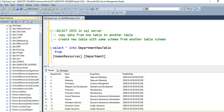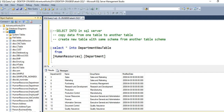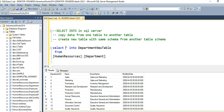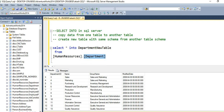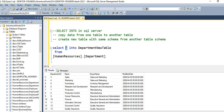So what this command will do: it will first create the table with the name department_new_table with the same schema or structure as the department table. Second, it will copy all the records from the department table into the newly created table, because we used the asterisk, which picks all columns' data. Let me execute and show you how it works.